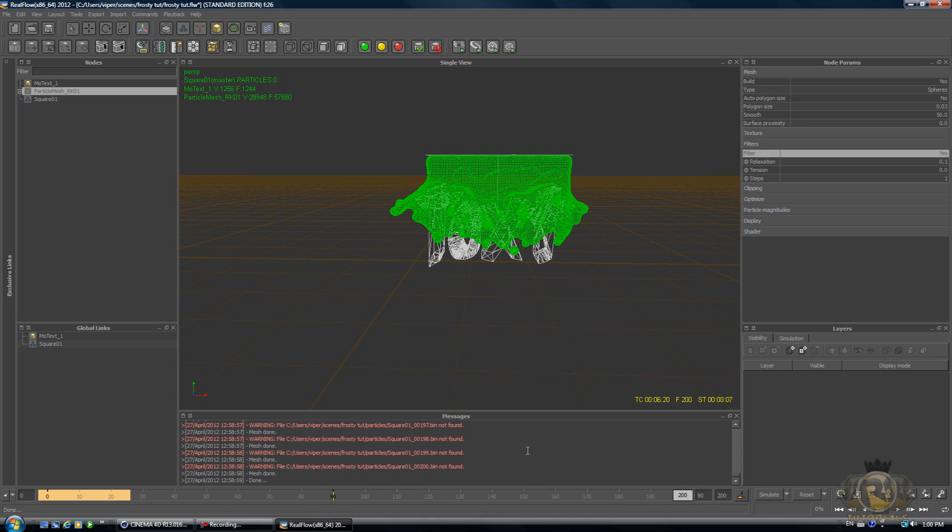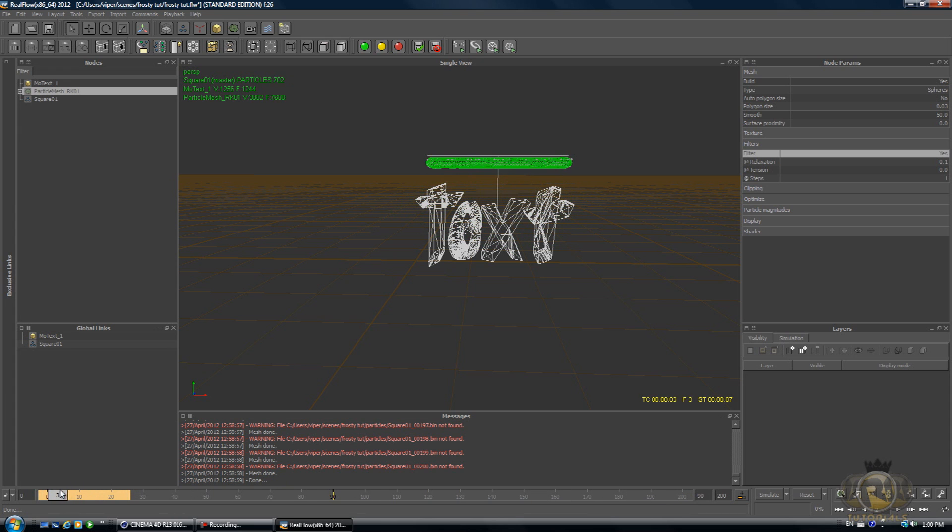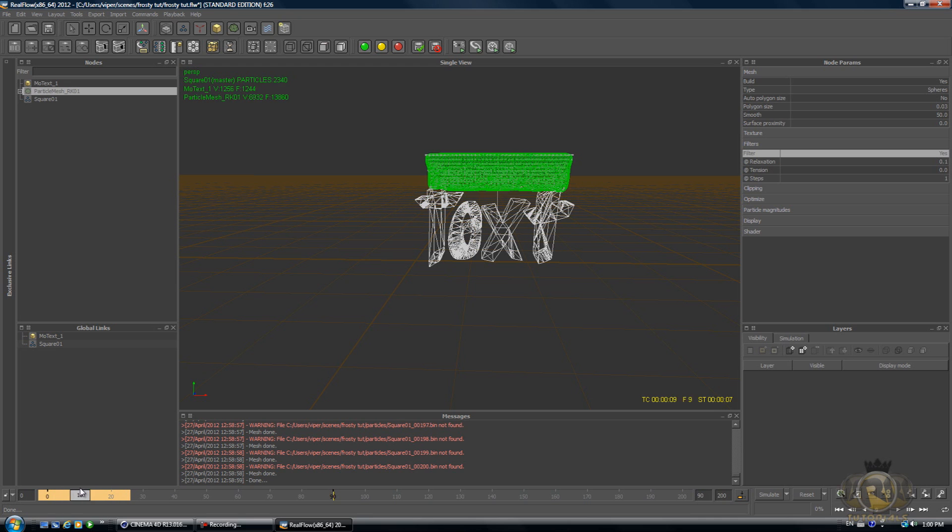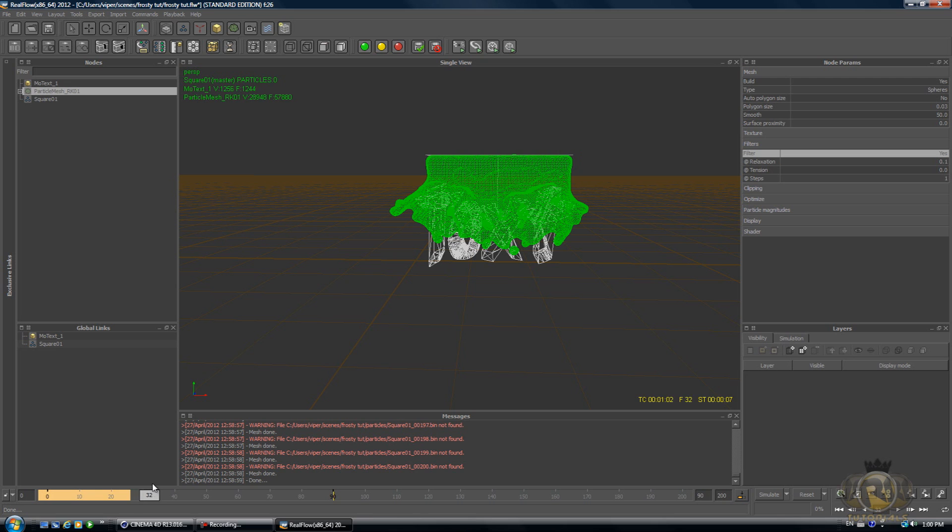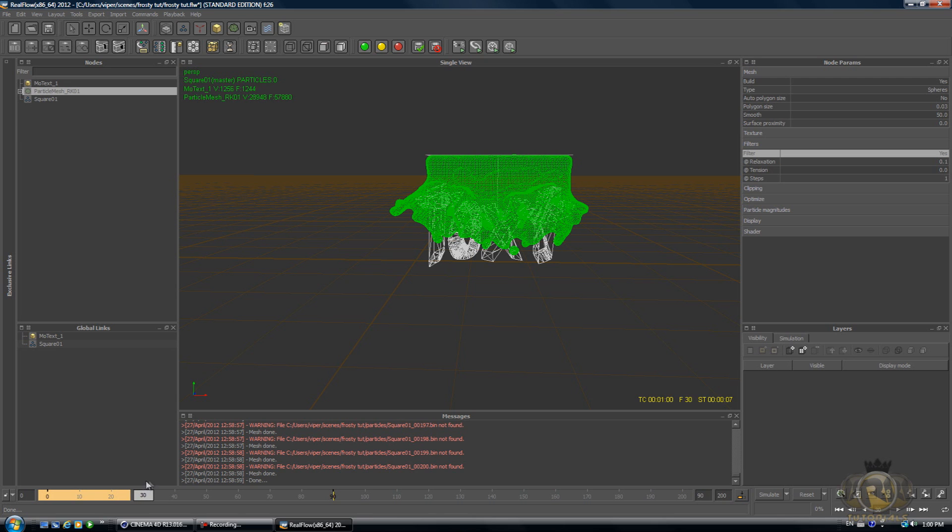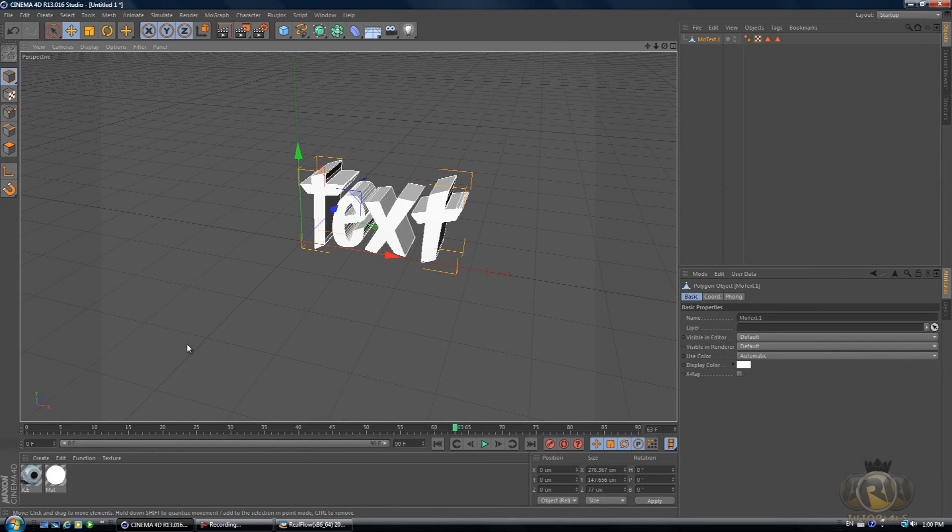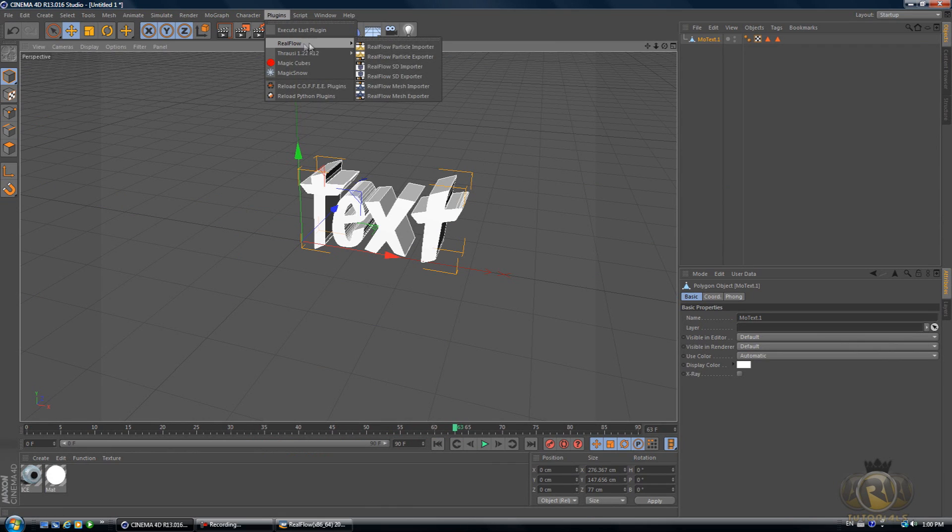I'm back and it's done meshing. If we just scroll through the timeline, you can see the fluid goes over the text and it stops, just like in the intro. That's pretty cool. Now we can go back to Cinema 4D.